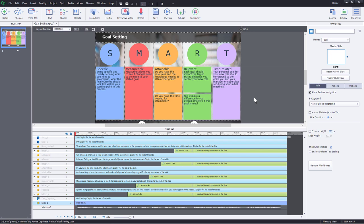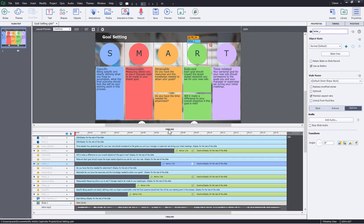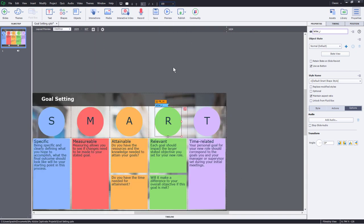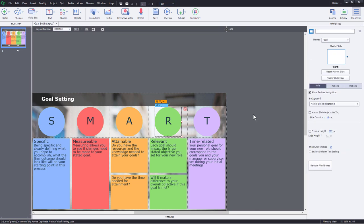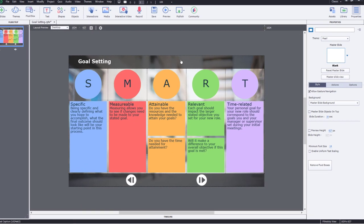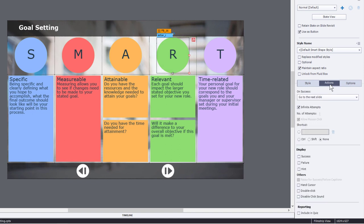So I've already imported all of the audio associated with clicking on each one of these buttons. Let's start with the R because it has two examples or two items that will appear at different moments. And again, I don't need to worry about them on the timeline. In fact, I'm just going to close my timeline so we can get a nice large representation of this screen. There's the R button here. We'll go to the Actions tab.